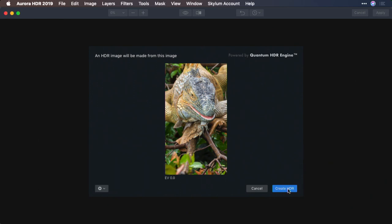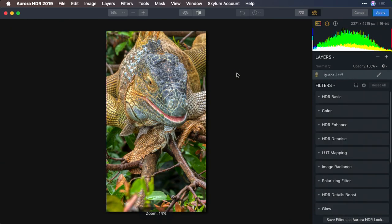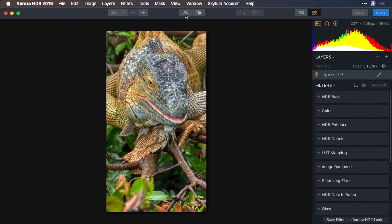When ready, click the Create HDR option. Aurora goes to work and tries to pull out the most details. If we look at the before and after image, you see it really did a nice job of recovering some of the details.